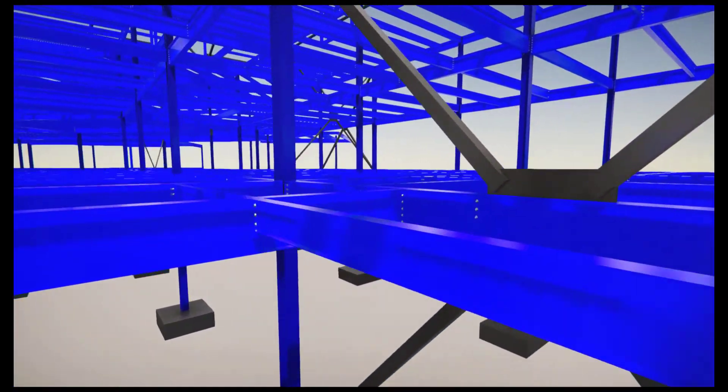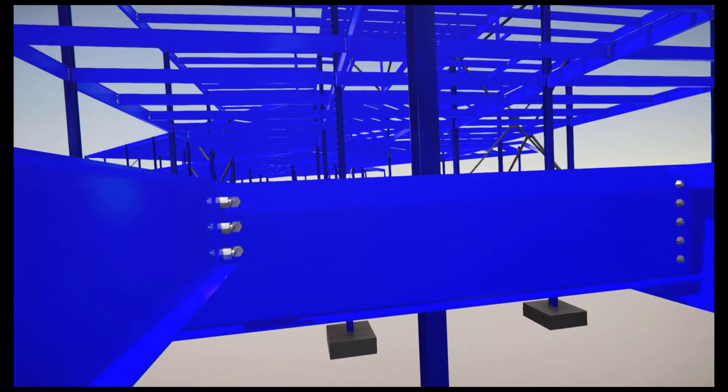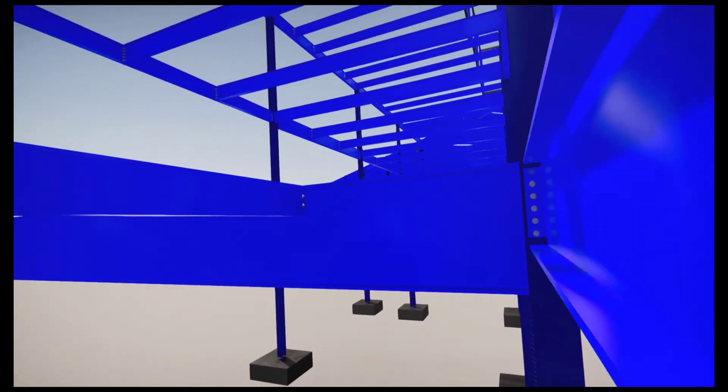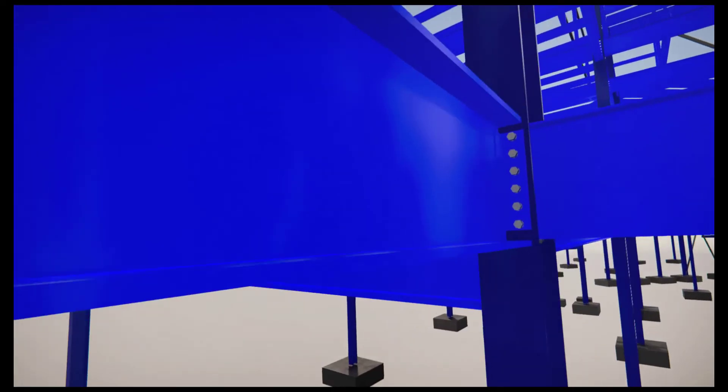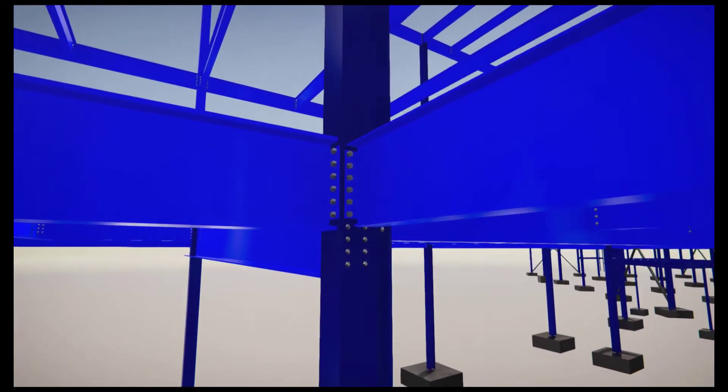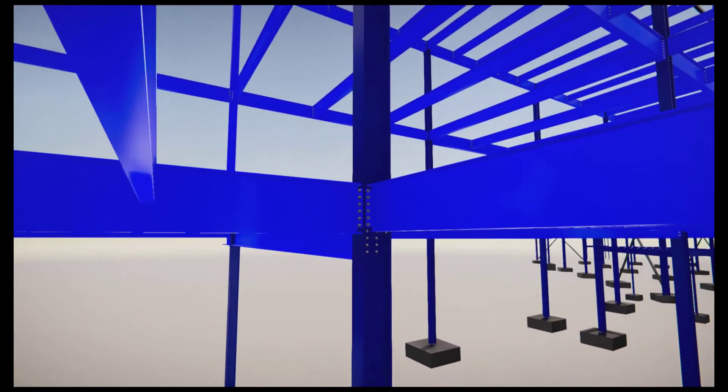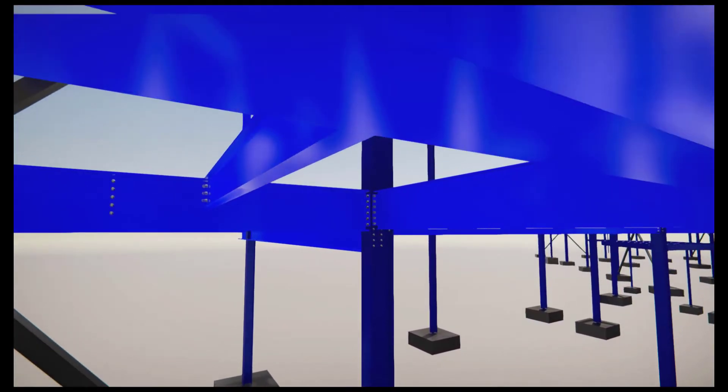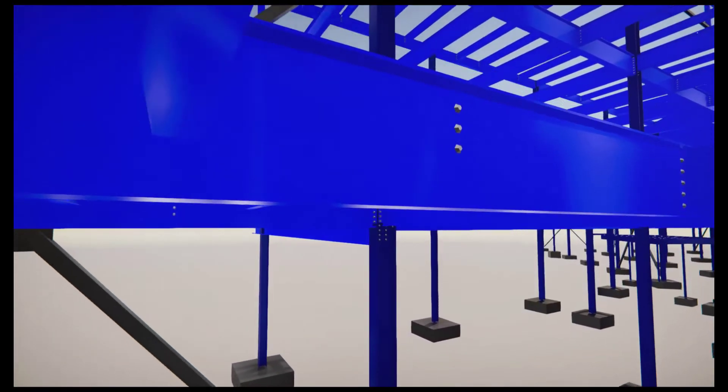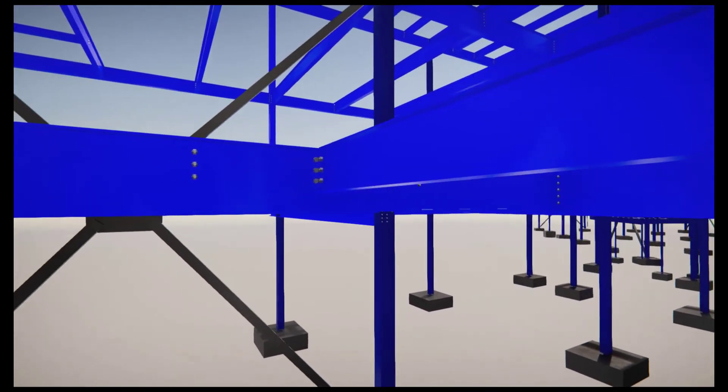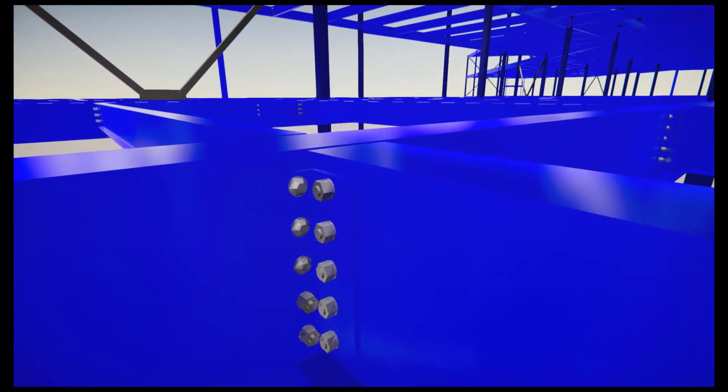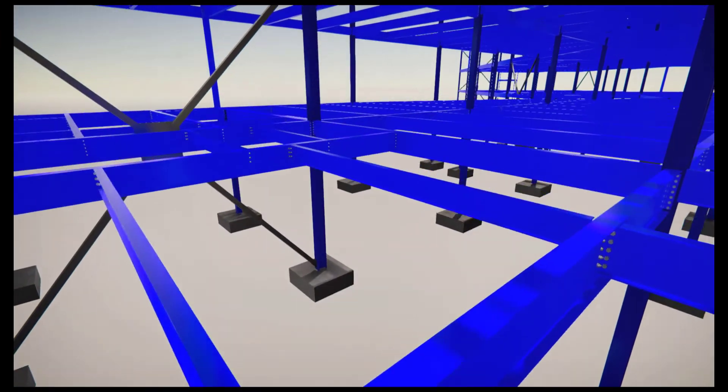If we then finally take a fly through that building, we can see the building is now complete with all the connections designed by QNECT and imported back into the Tekla model, complete with all connection design calculations and information. A simple, easy process for Tekla users.